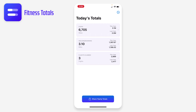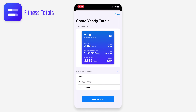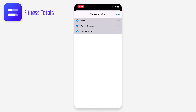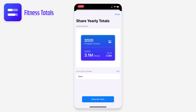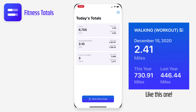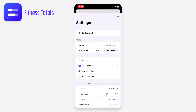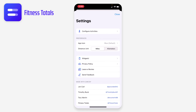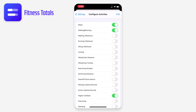There's a share yearly totals button at the bottom. If I tap that, it spits out an image for the activities I want to share — I can choose which ones, maybe just that one — and I get an image I can share to Twitter, my photo roll, or wherever I want.